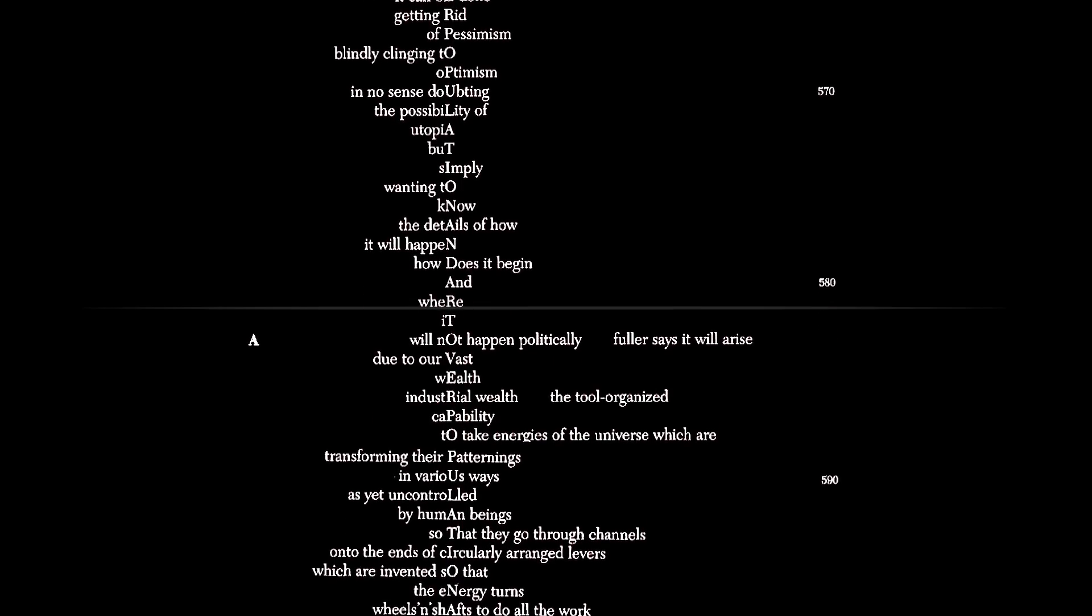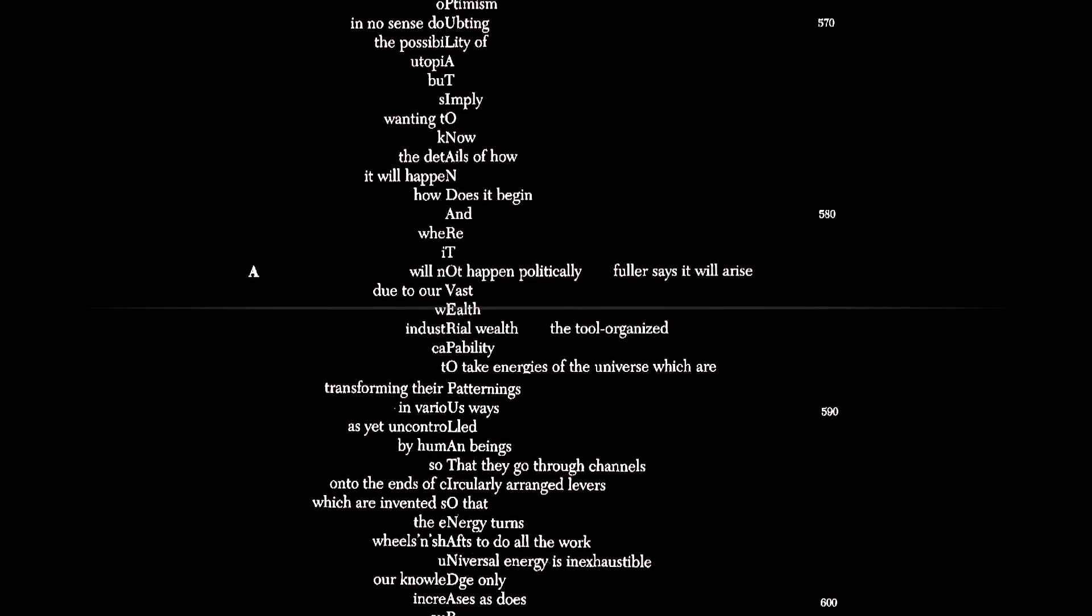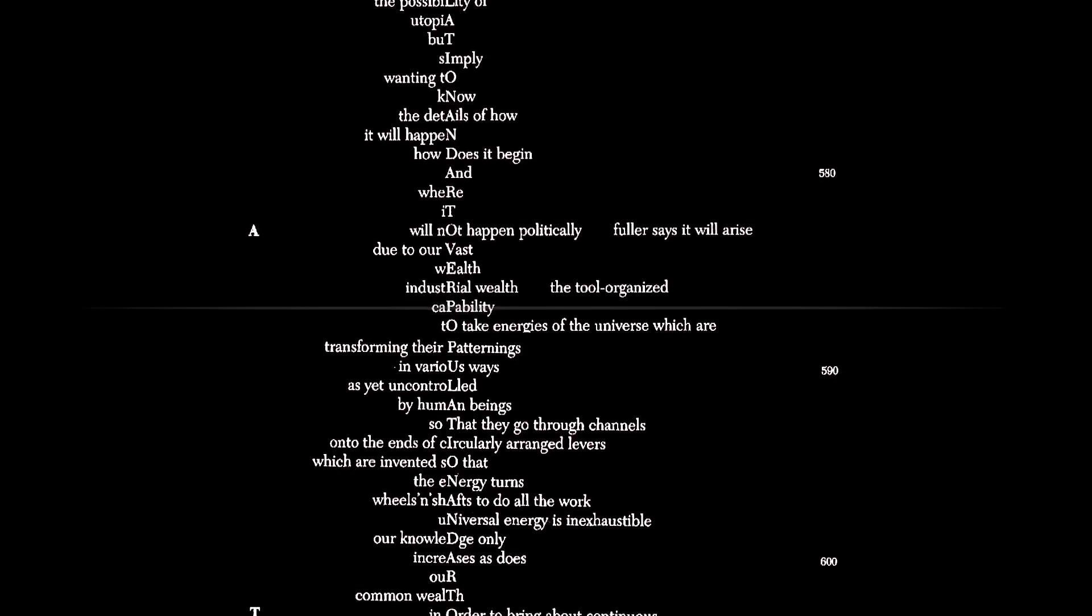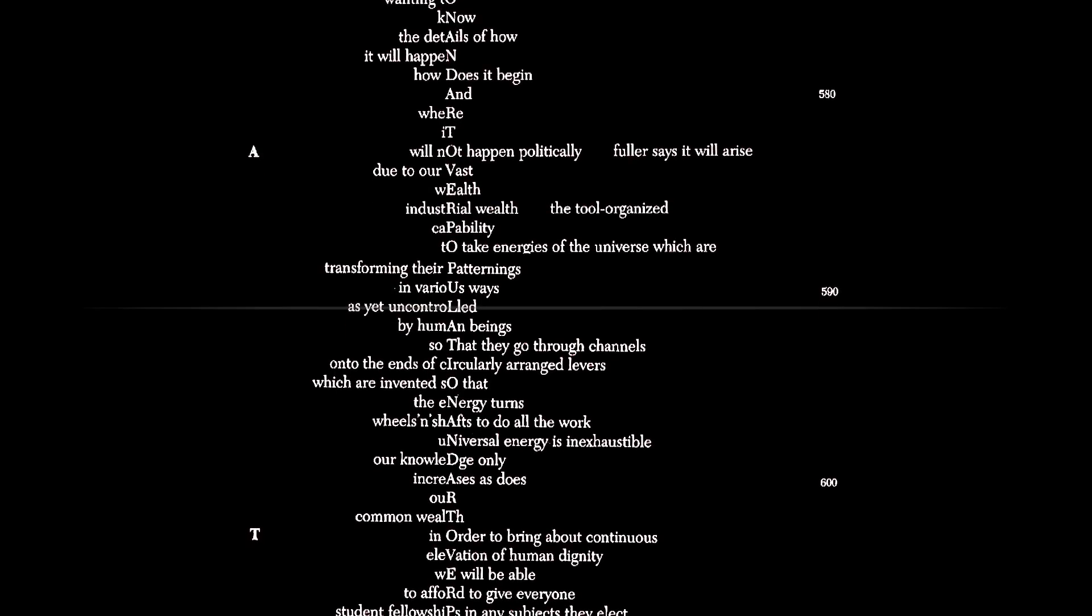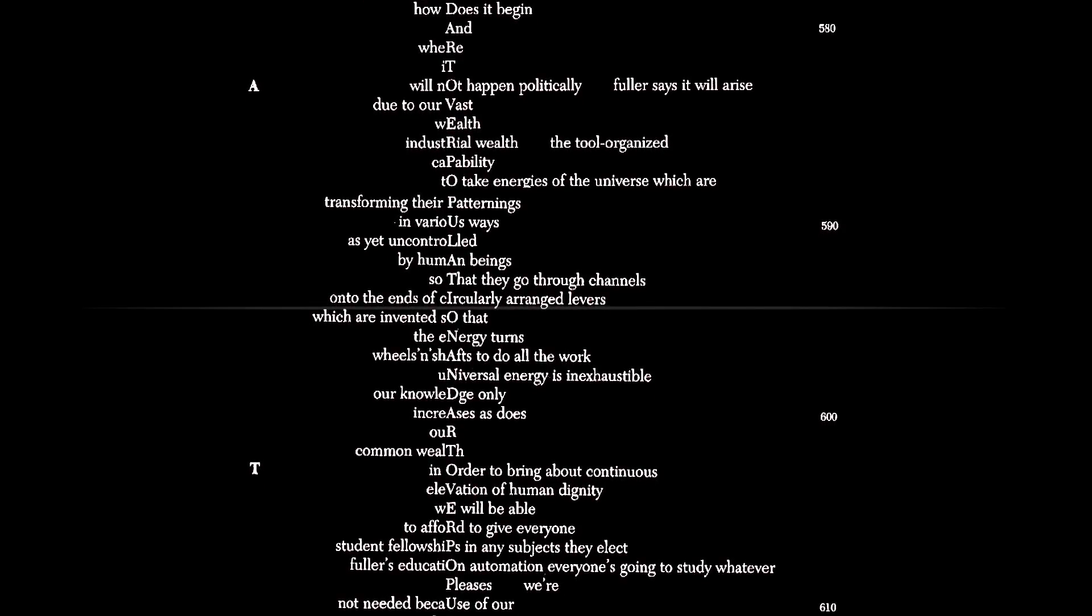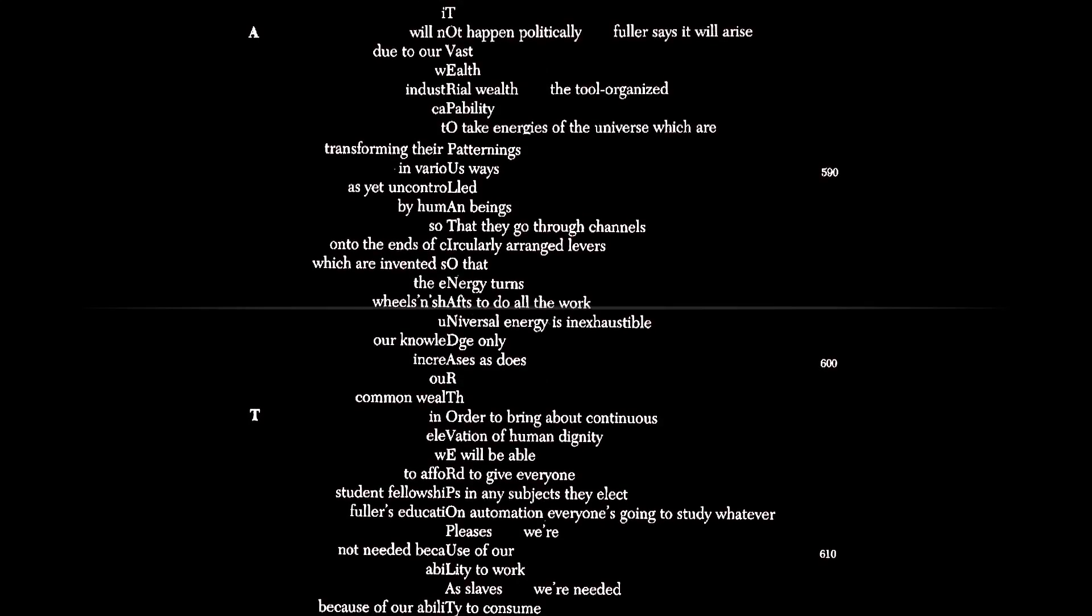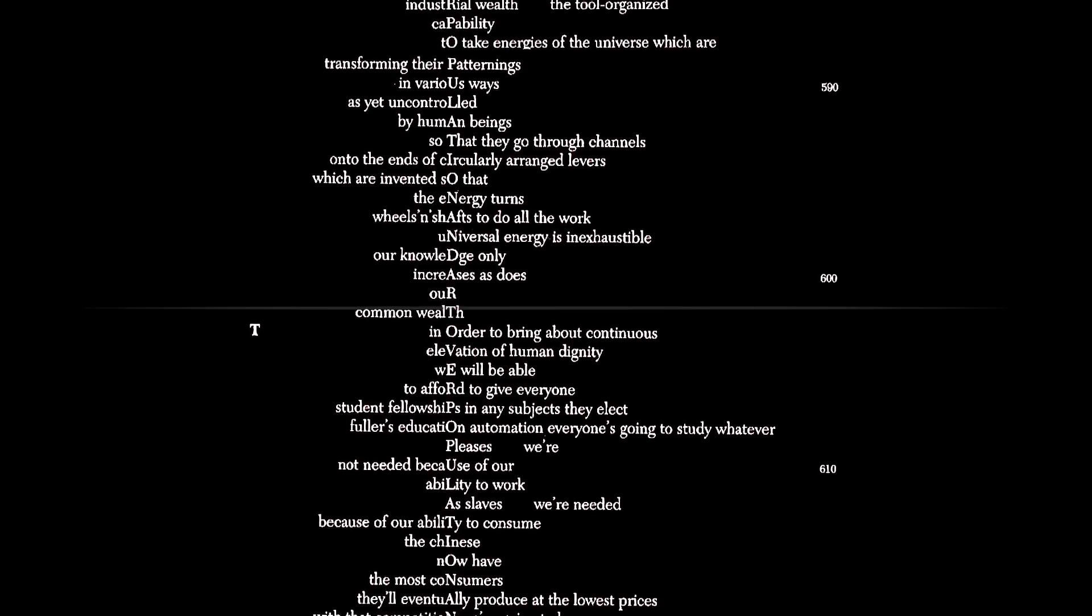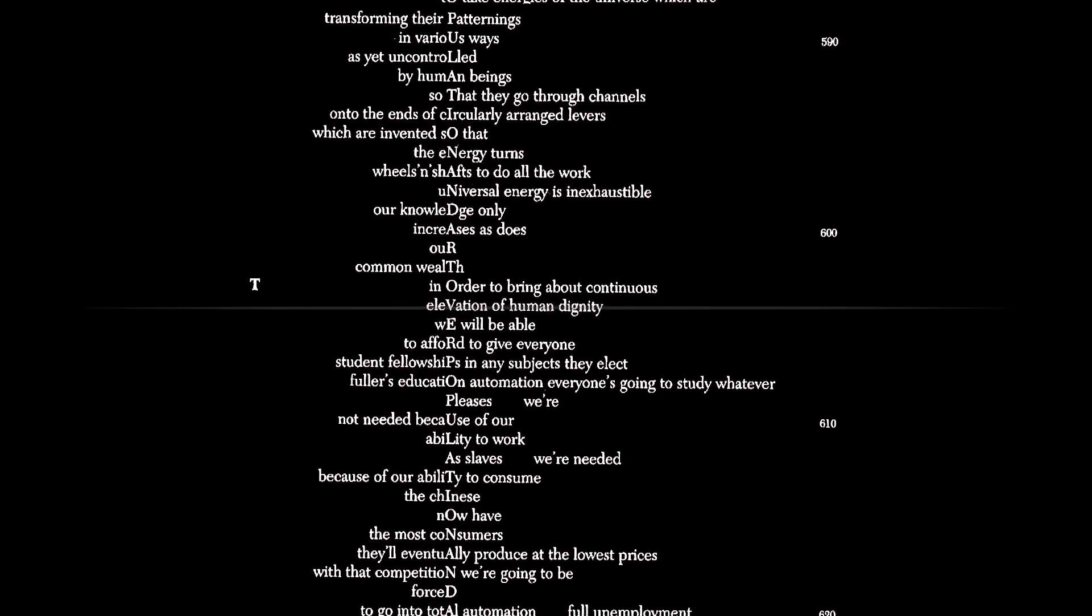How does it begin? And where? It will not happen politically. Fuller says it will arise due to mankind's vast wealth, industrial wealth. The tool-organized capability to take energies of the universe, which are transforming their patternings in various ways, as yet uncontrolled by man, so that they go through channels onto the ends of circularly arranged levers, which man invents, so that the energy turns wheels and shafts to do all the work. Universal energy is inexhaustible. Our knowledge only increases, as does our common wealth.